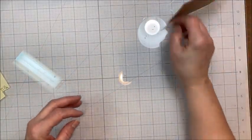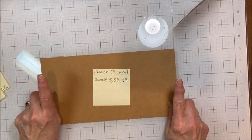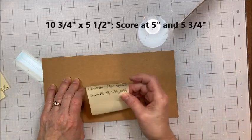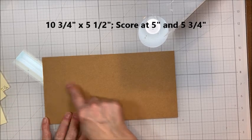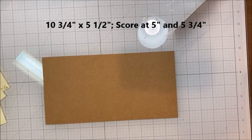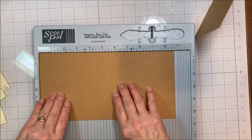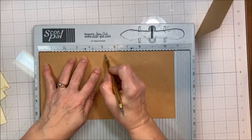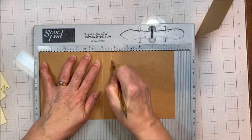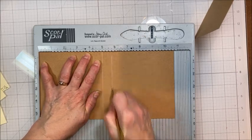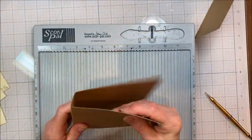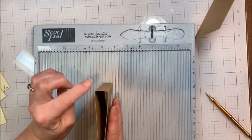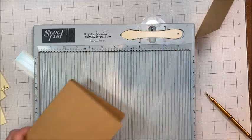So set that aside. Bring in your last piece. And this is going to be a 3¼ inch spine. And this we've actually trimmed to 10¾. So we're going to score this one at 5 and 5¾. And fold. And this is our center panel with a 3¼ inch spine. So now we just need to join these three pieces together.